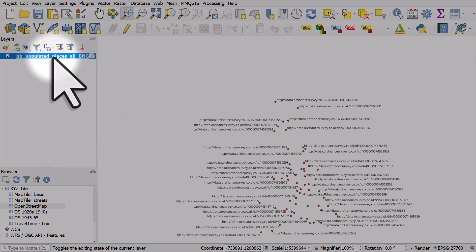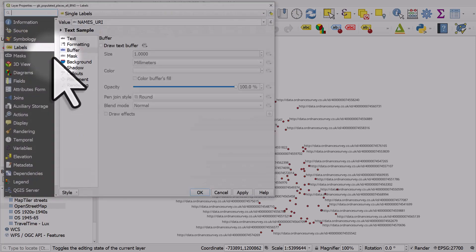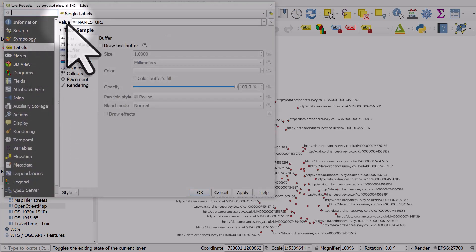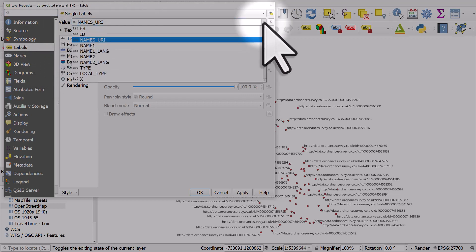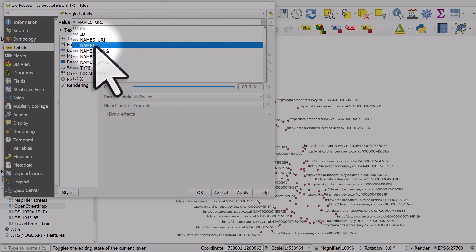Just double-click the layer, go to labels. The value section is going to be a list of all the columns in your dataset. In this case, name 1 is where my city names are.